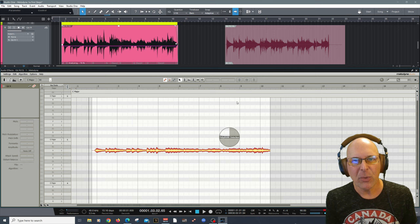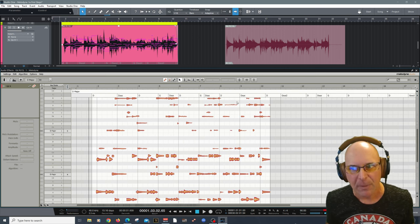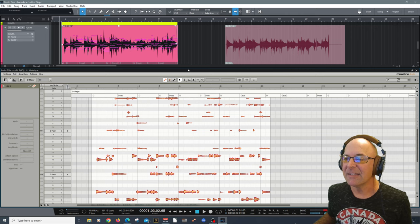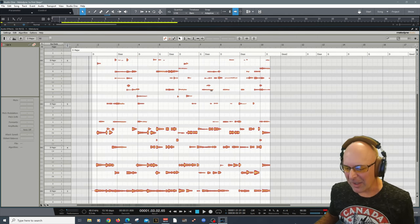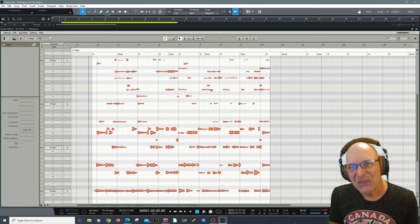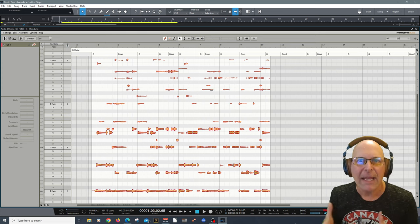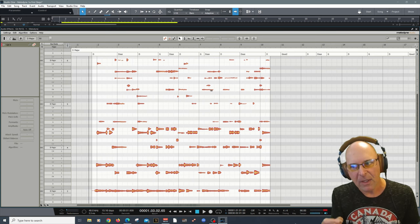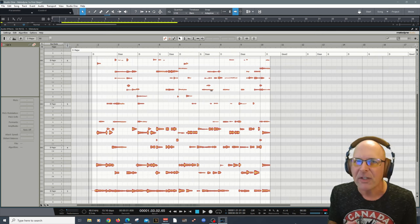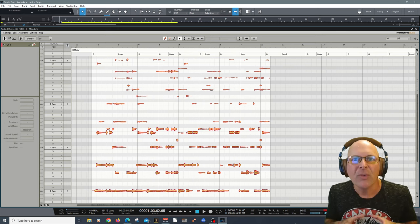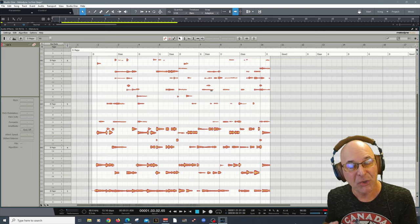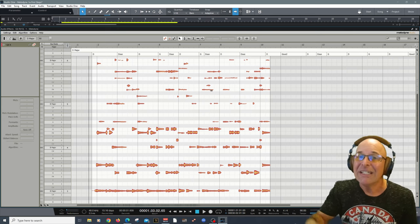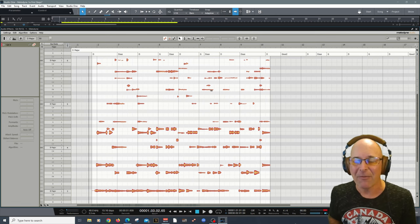Step number one is to understand what you're editing with Melodyne and why you need to use it. Looking at this chord — this is a D chord — fundamentally what Melodyne is doing out of the box is over-analyzing the audio. This happens partly because there is some distortion on this guitar, and when you enrich the harmonics of an electric guitar, the overtones get identified as potential notes. That's why we're seeing all of this extra information.